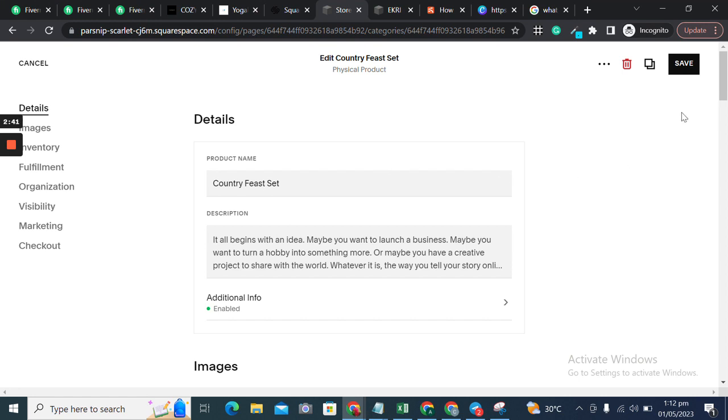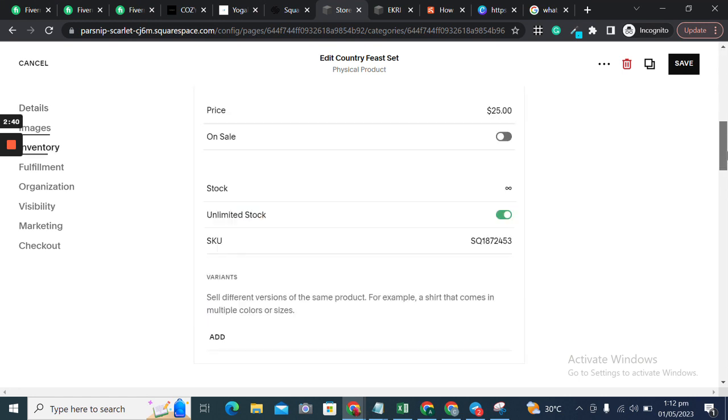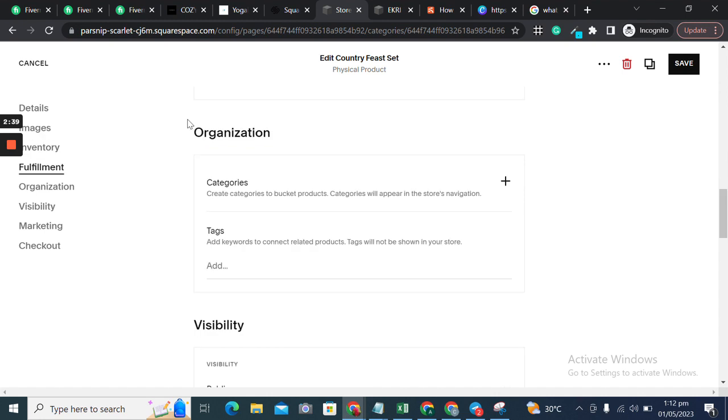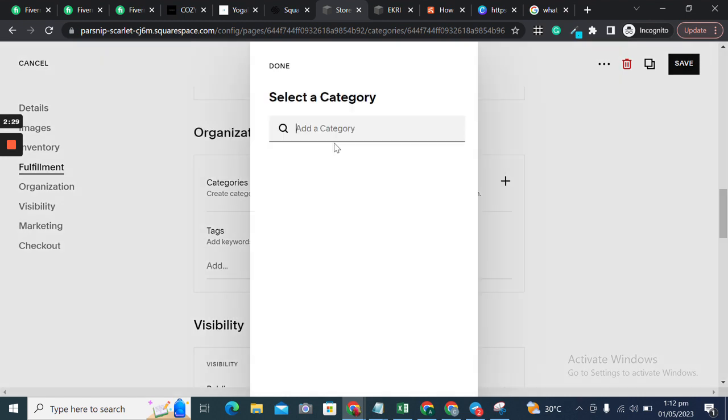If you scroll down, you would see the Organization heading, and you will see the tags and categories option. I'll just click on the plus icon to add tags.